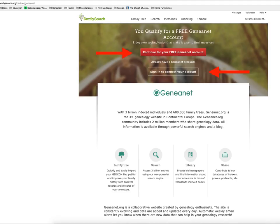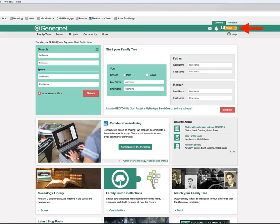The newest FamilySearch partner is Geneanet. Geneanet is for Continental Europe and it is based in France. Get signed up or signed in and start exploring what this site has to offer.